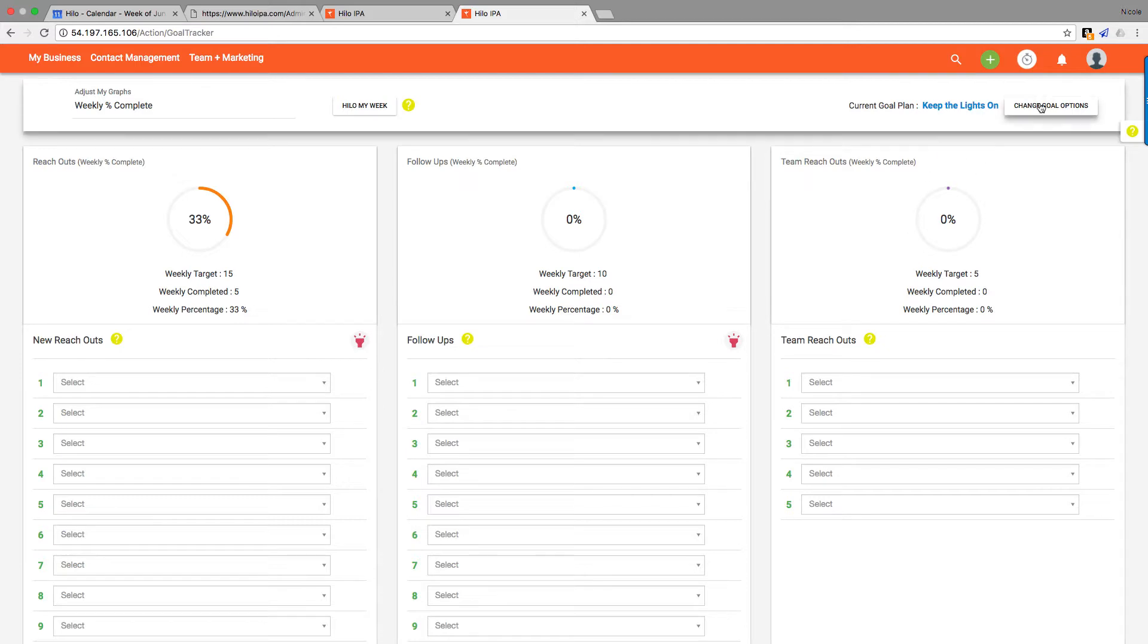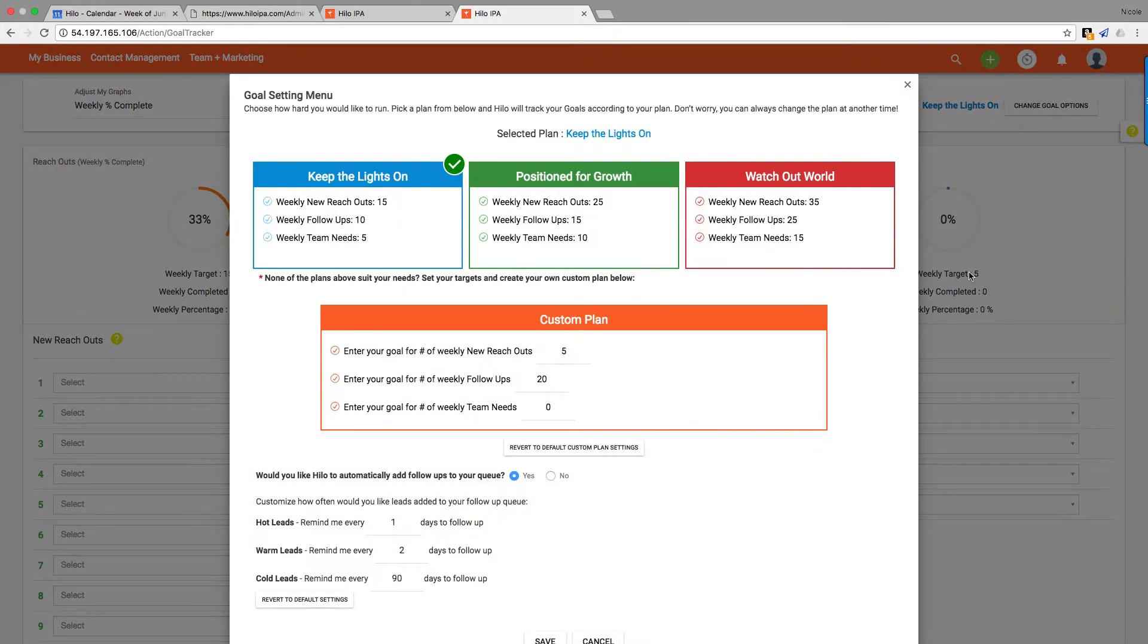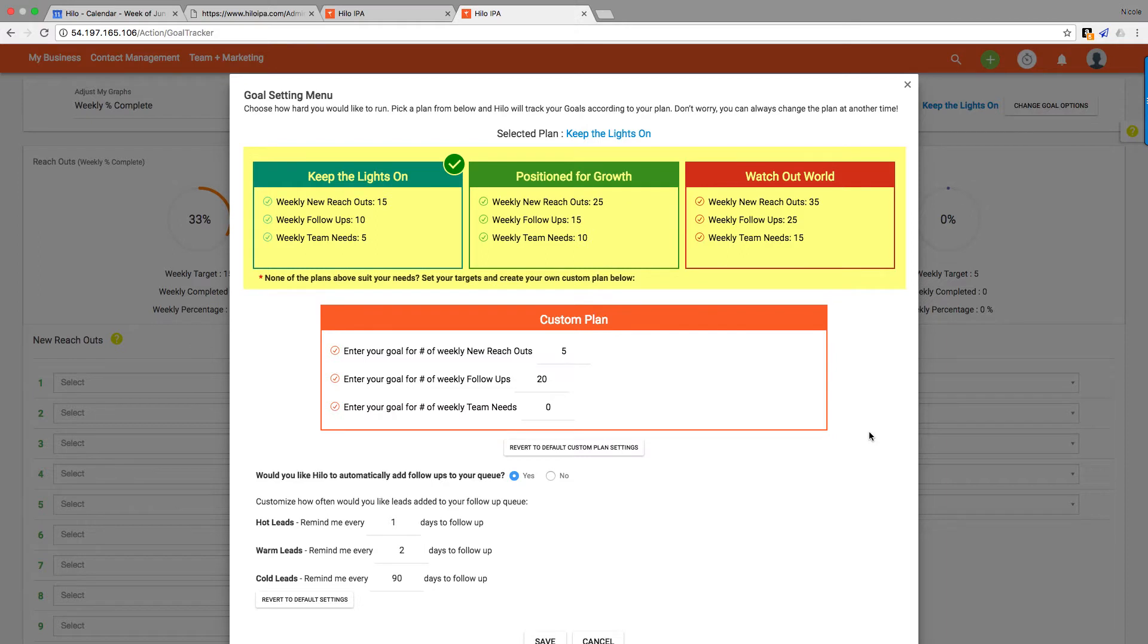So let's get started. We get started by choosing a plan, and what we do is we have three plans up here to choose from. The Keep the Lights On plan, which is the bare minimum of what you should be doing for reach outs.